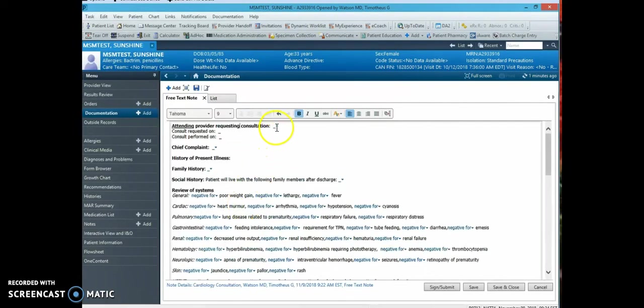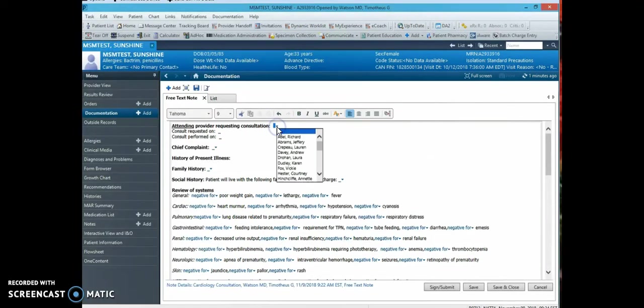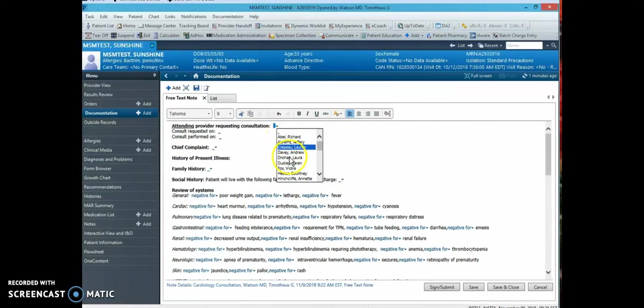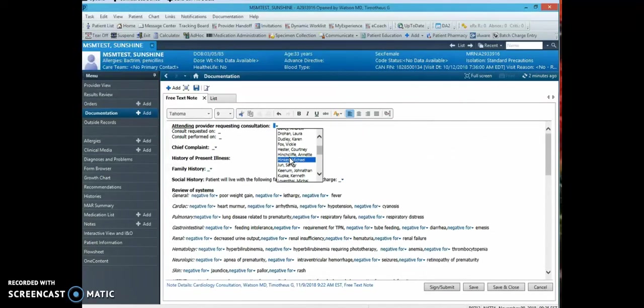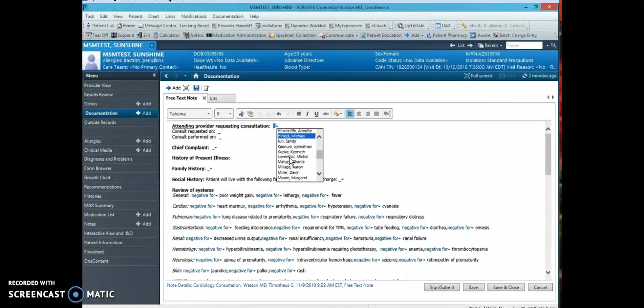So for every consult, we have to document the attending provider request and consultation. If you click the arrow, a drop-down will open with names of Northside providers in alphabetical order. But also remember at any time you can type in your free text if the name is not listed.